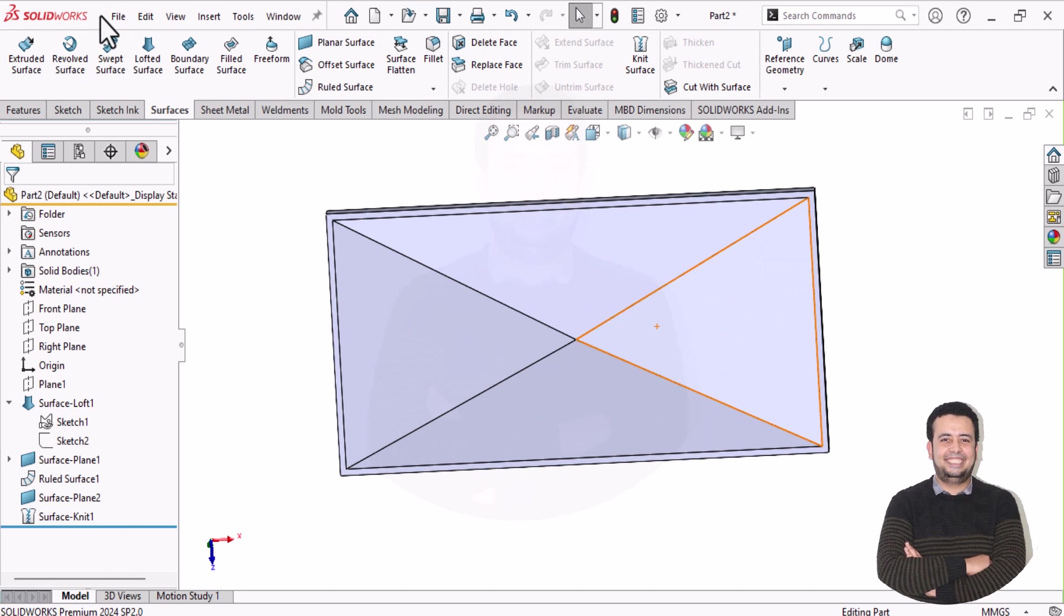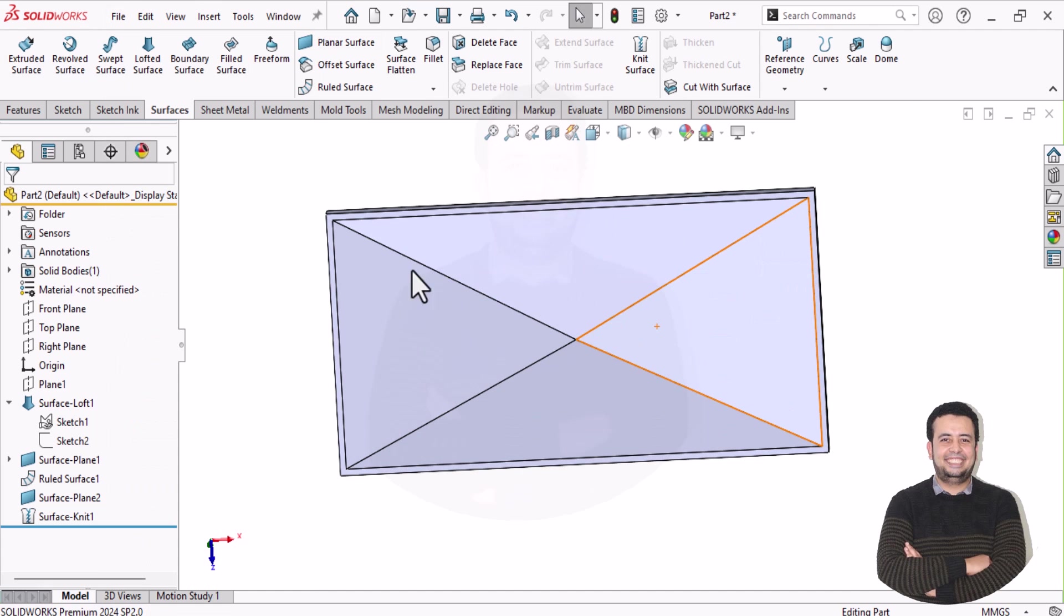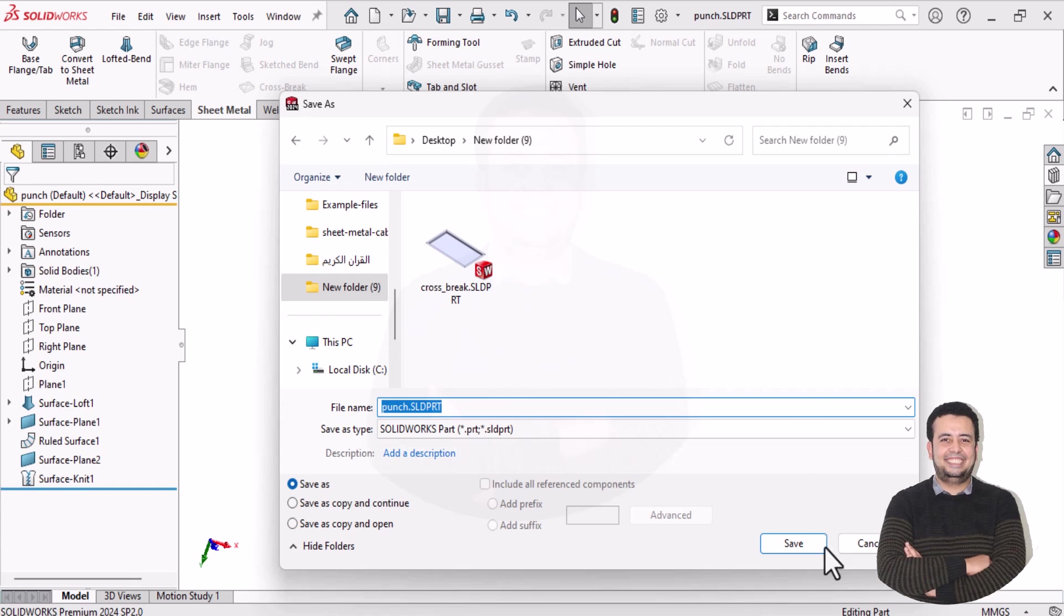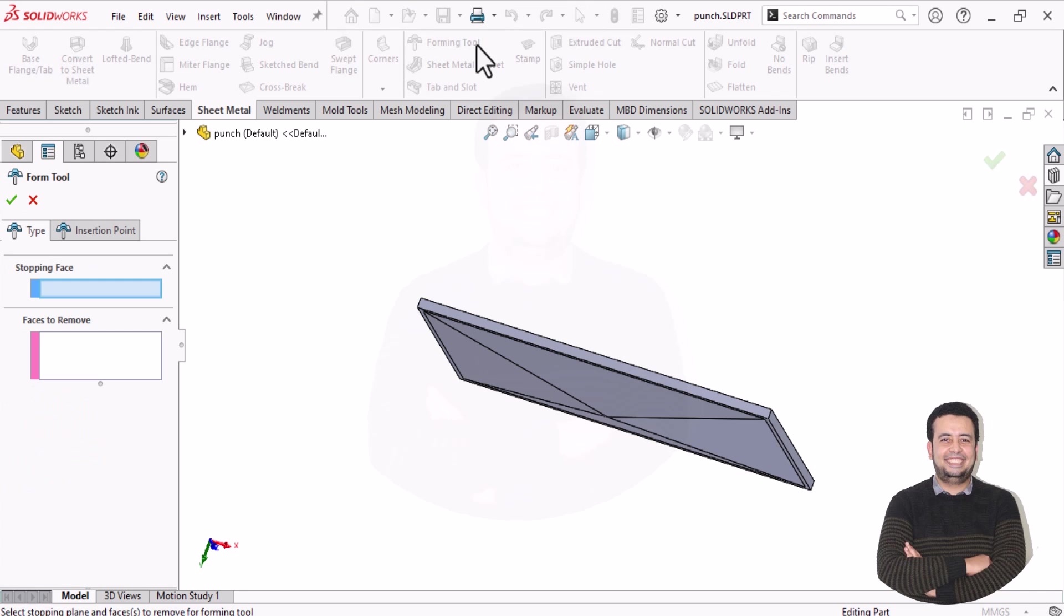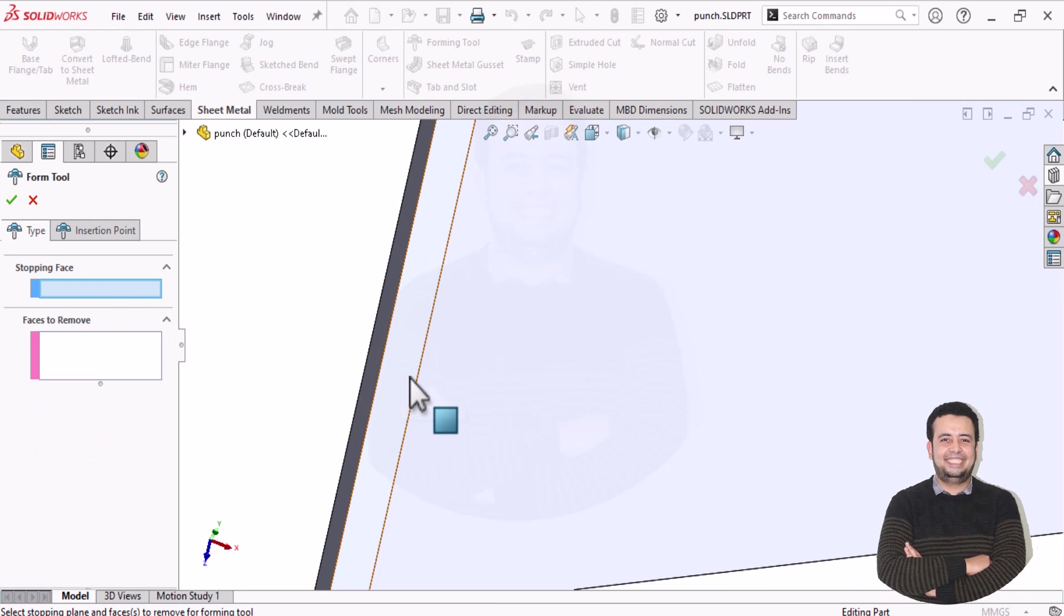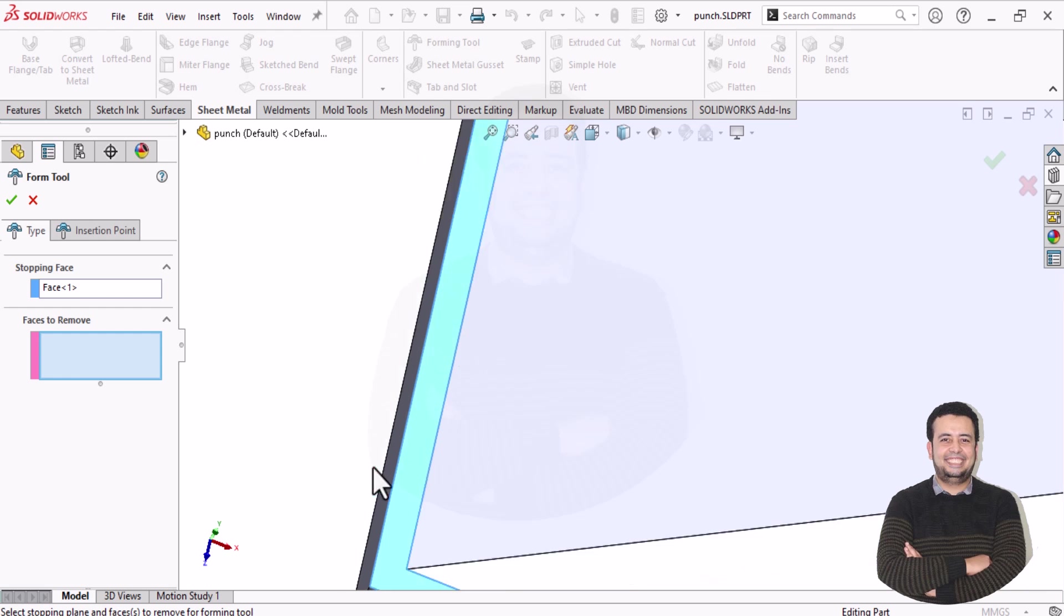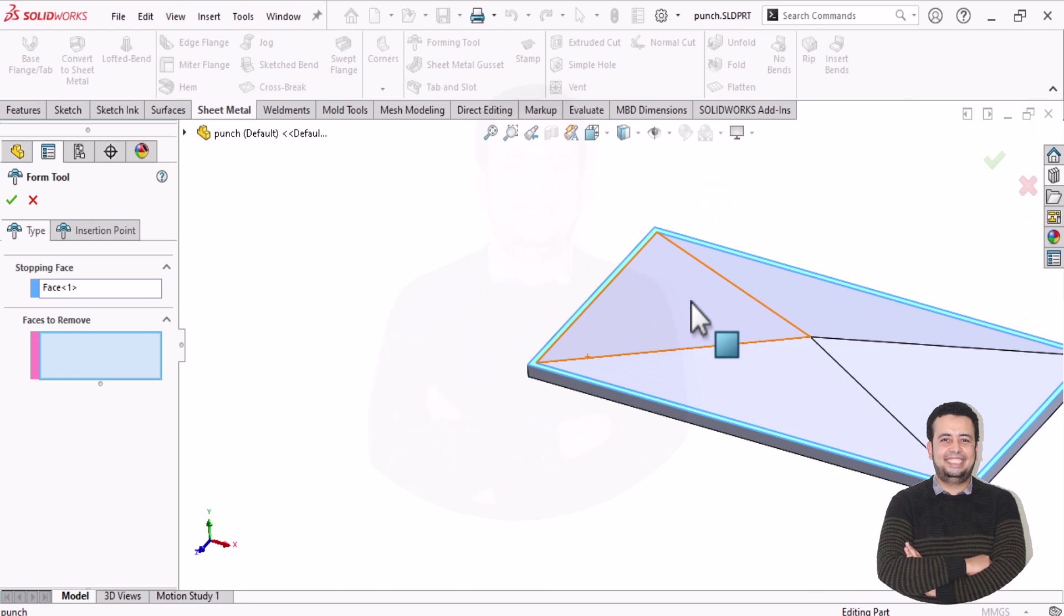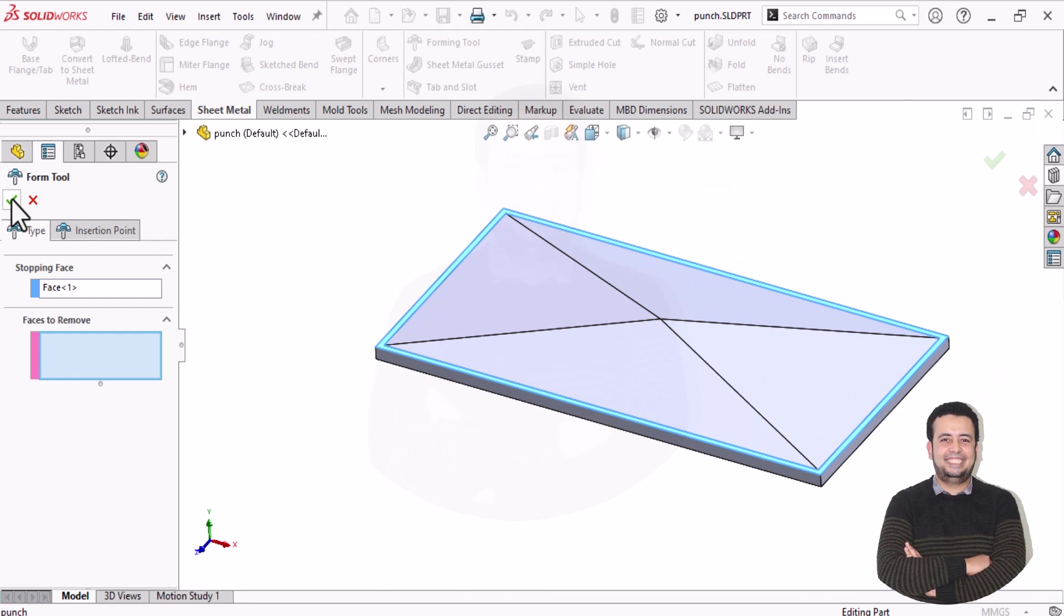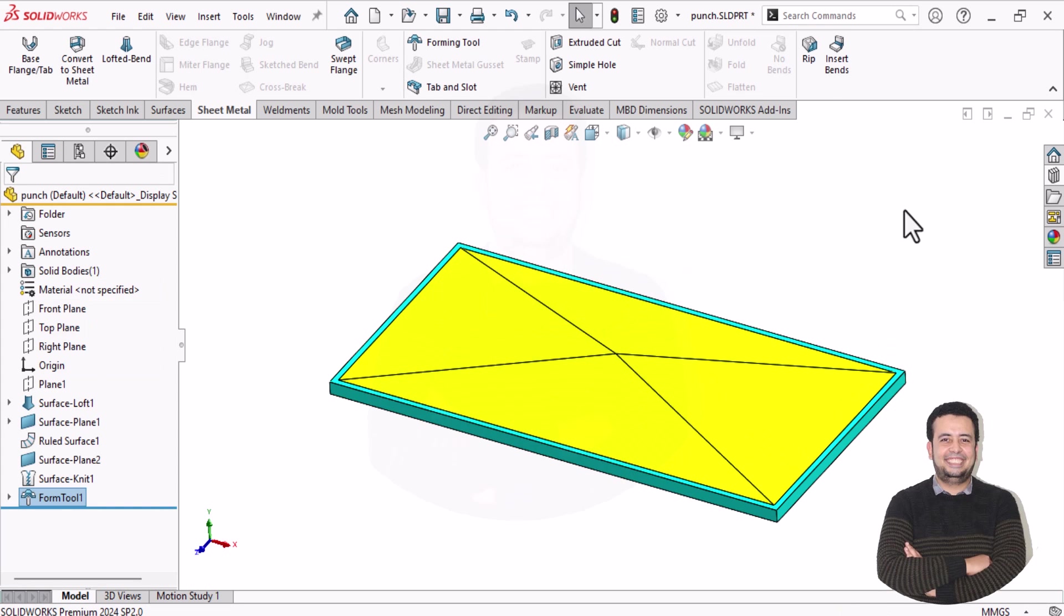Now we need to save our main body. Here I save my punch. Then I need to go to sheet metal module and select forming tool. From forming tool, we just need to indicate the stop faces. And the remaining faces will be forming faces in our model. So after that,